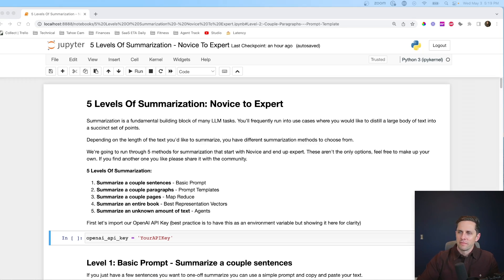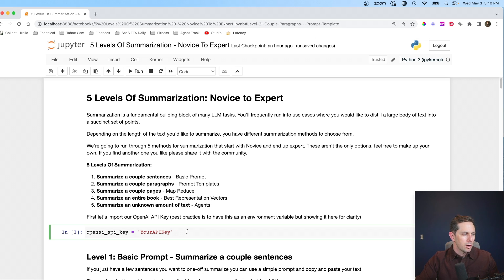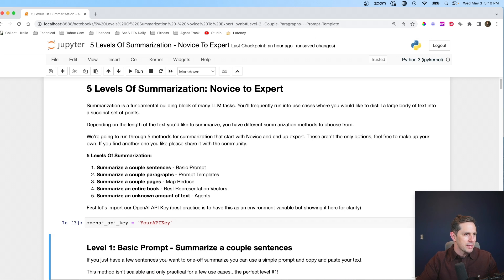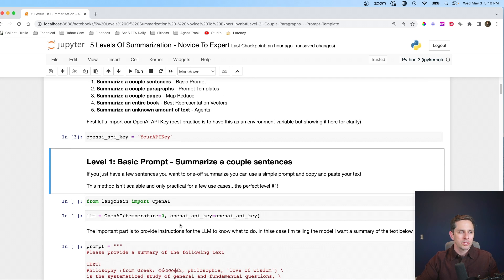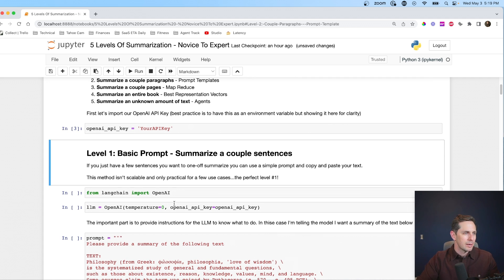Let's jump into it. For the five levels of summarization — novice to expert — we're going to summarize a couple of sentences, a couple of paragraphs, a couple of pages, an entire book, and we're also going to summarize an unknown amount of text. You'll have to wait till the end to see what that means. First thing we're going to do is import our OpenAI API key. And for level one, we're just going to do a basic prompt — summarize a couple of sentences.